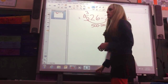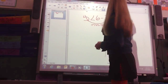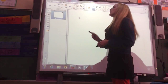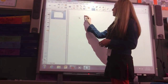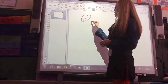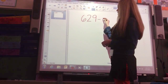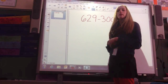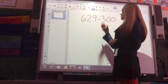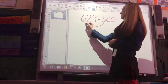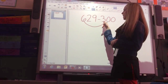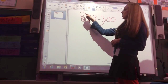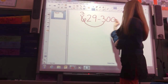I'm going to do one more. If I had 629 minus 300, again, what am I subtracting? 100's, 10's, or 1's? In this case, just the 100's. 600 minus 300 is 300, so my difference is 329.